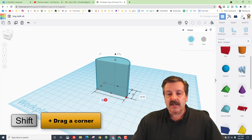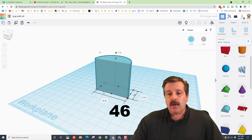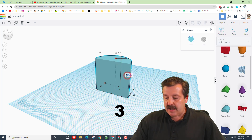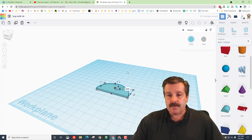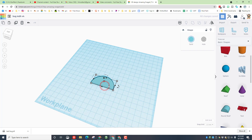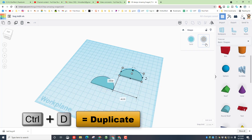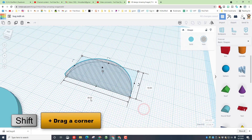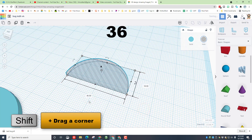Hold down Shift and stretch this handle until it says 46 — notice this is half of it at 23. Then change the height to 3 millimeters. We're going to cut out the center, which is what allows it to bend. Click on it, do Ctrl+D, move the second one over and make it a hole. Fit view to zoom in, hold Shift, and squish it down — type 36.